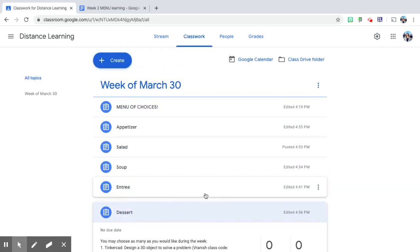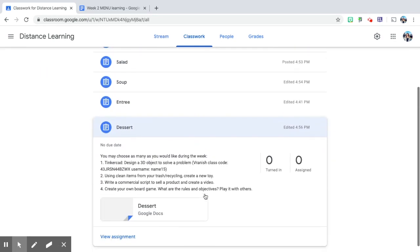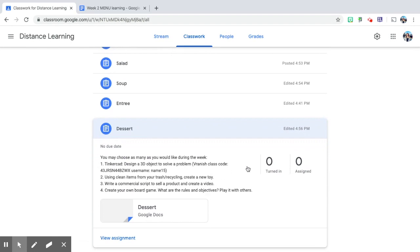And last but not least is dessert. This is where I'm inviting my students to be creative, and so I've listed four different options. They can choose one for the entire week. They can do all of them. It's really up to them. These are the really fun choices.